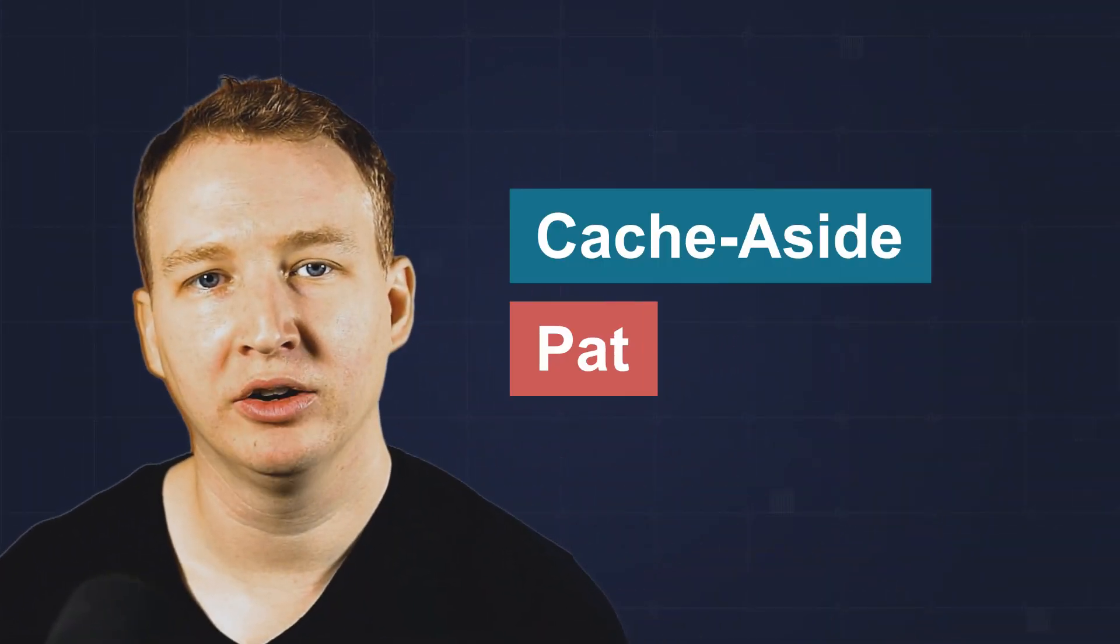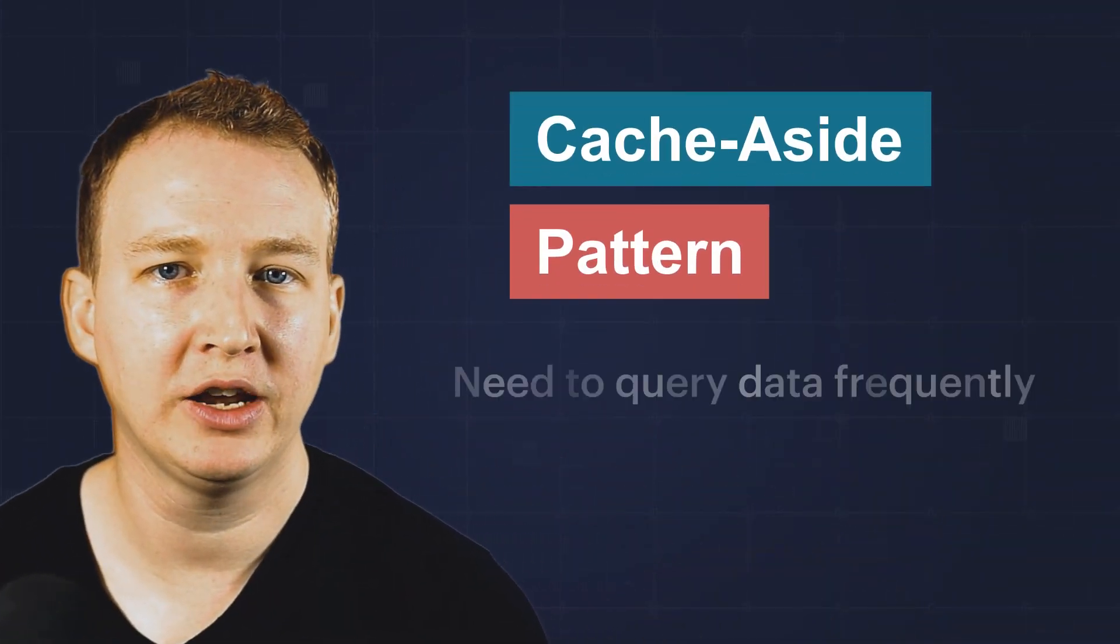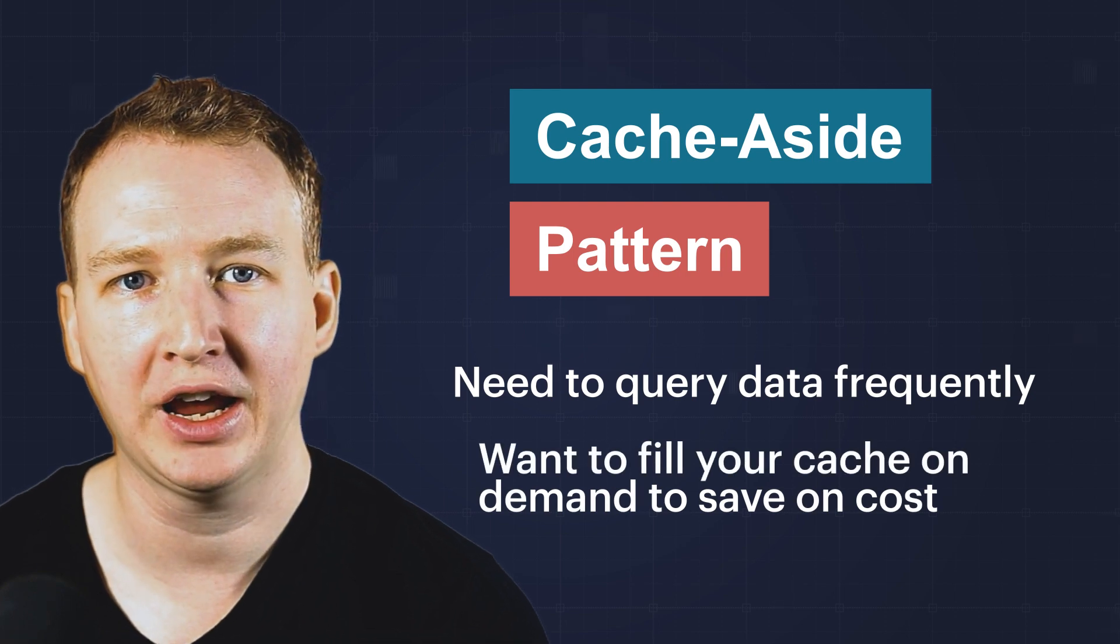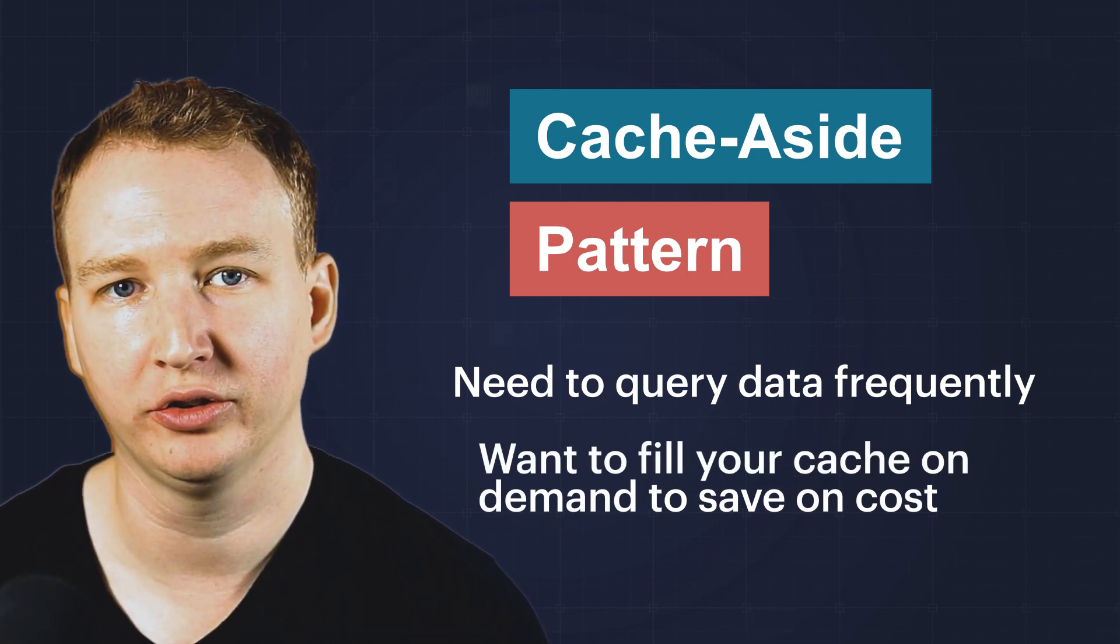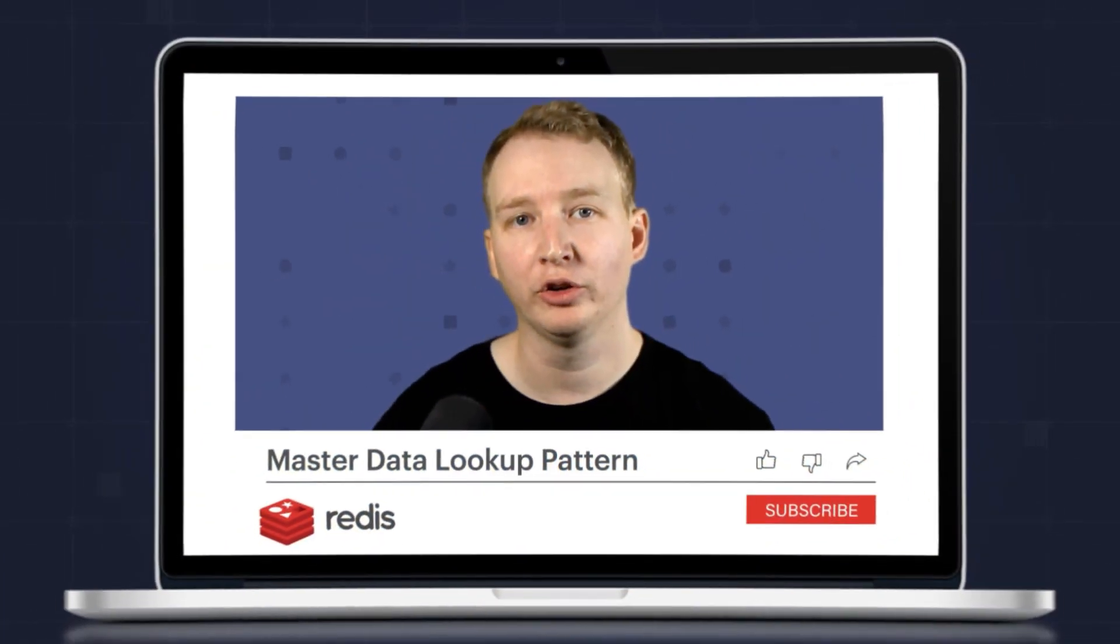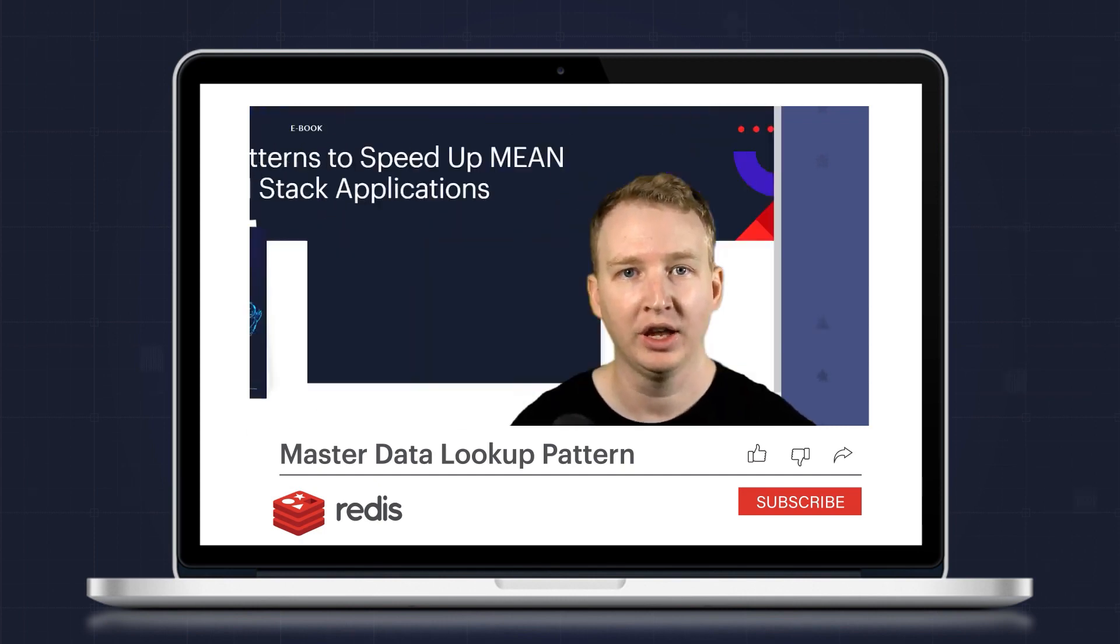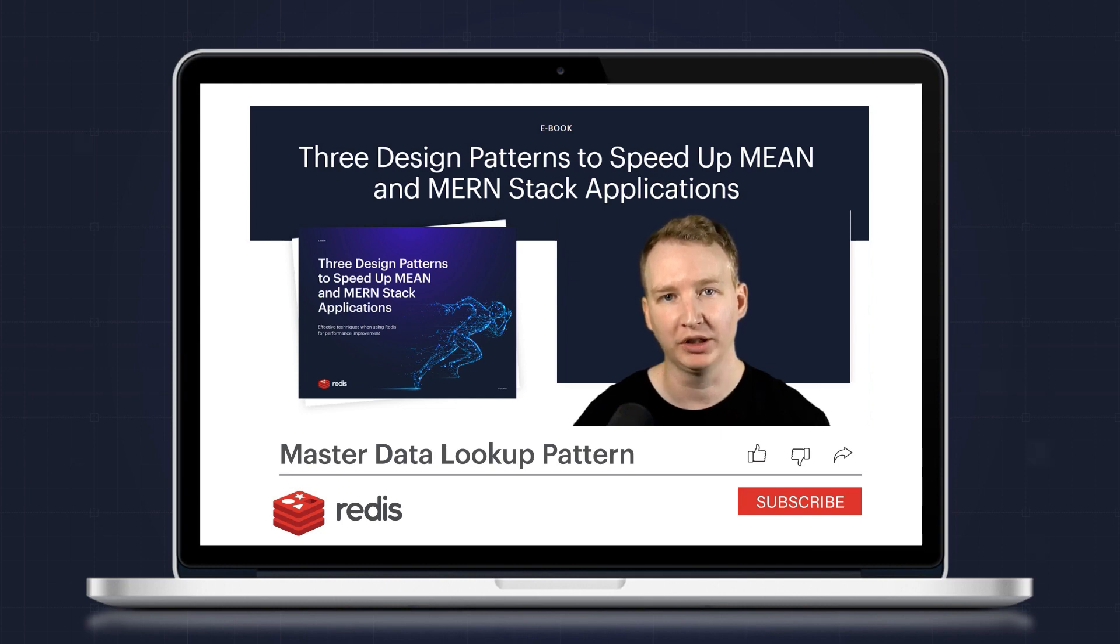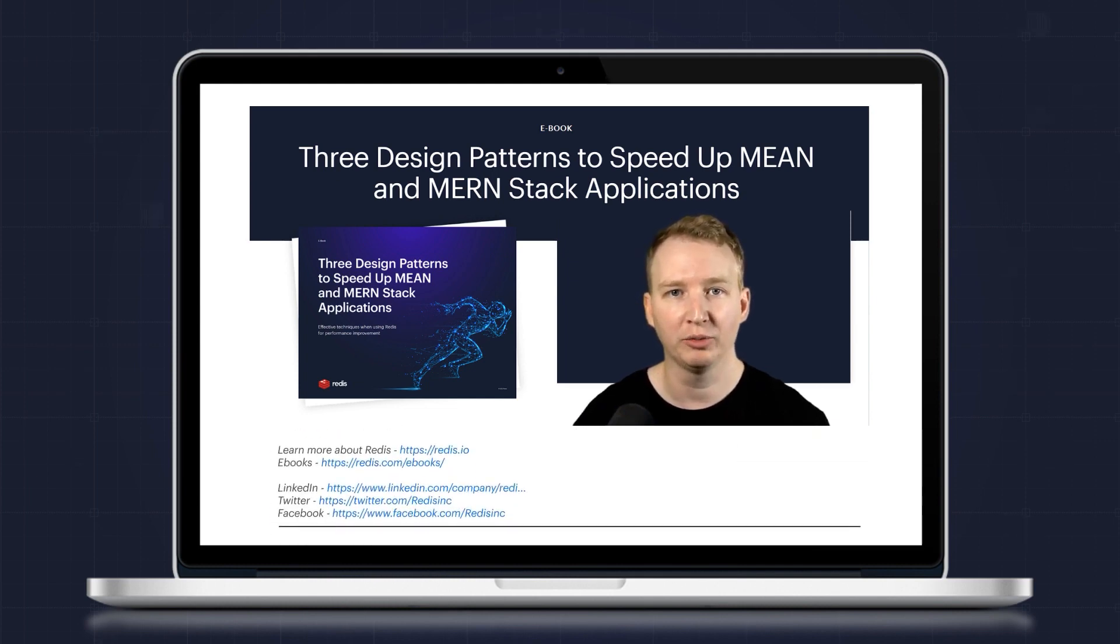Remember, the cache-aside pattern is useful when you need to query data frequently and want to fill your cache on demand to save on cost. If you're interested in learning more about storing and searching master data in Redis, check out our ebook that covers three design patterns to speed up MERN applications. The link is in the description down below.